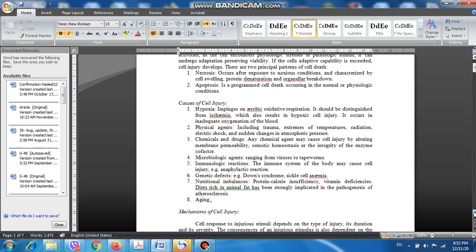The fifth cause of cell injury is immunologic reactions. Sometimes the body can generate an immune response that results in adverse reactions or adverse effects. As you know, the immune system is designed to defend the body against invasion of microorganisms and against the development of foreign bodies or foreign cells inside the body. Tumor cells, for example, are usually recognized by the immune system and immediately removed, getting rid of these foreign cells.